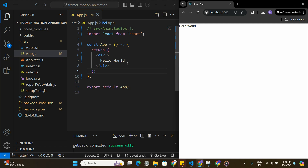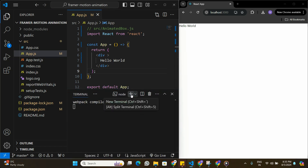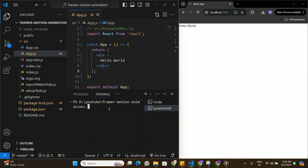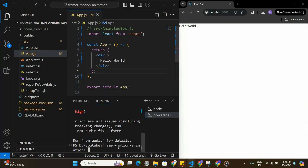I have a Hello World application running here. To start building this project, the first thing we have to do is install Framer Motion. I'm going to open a new terminal and install it by running the command: npm install framer-motion. Framer Motion has now been installed in this project.